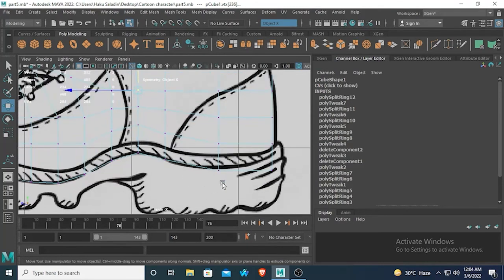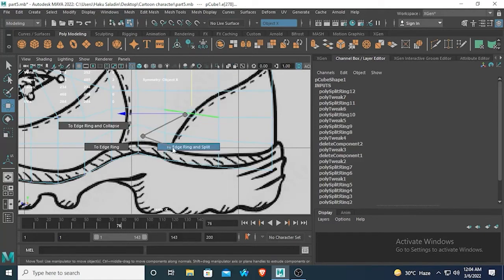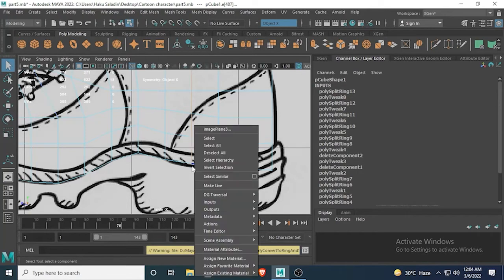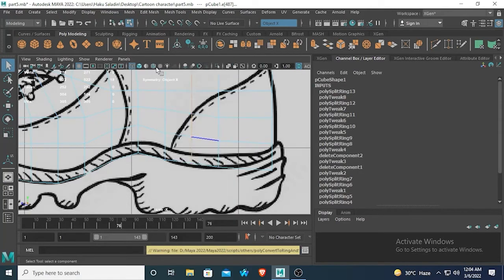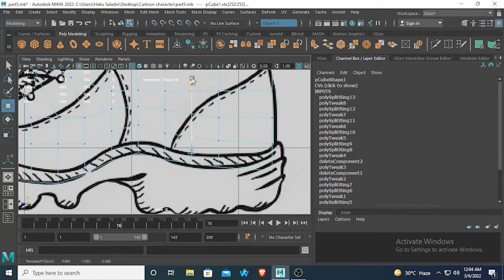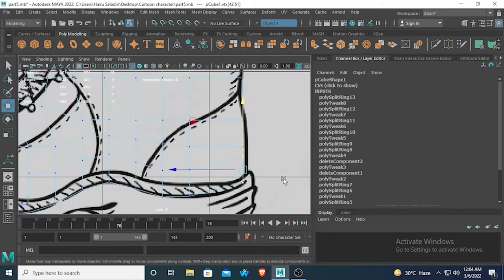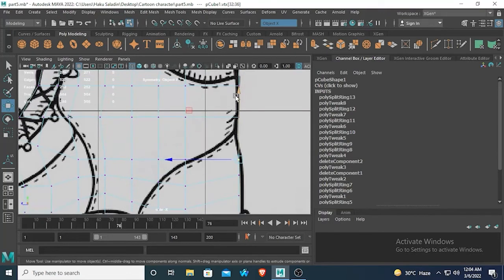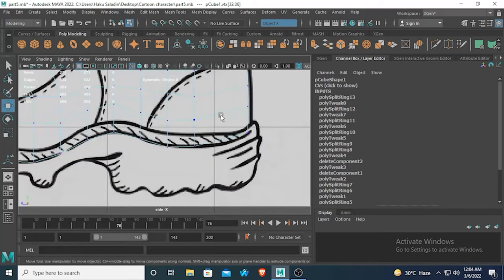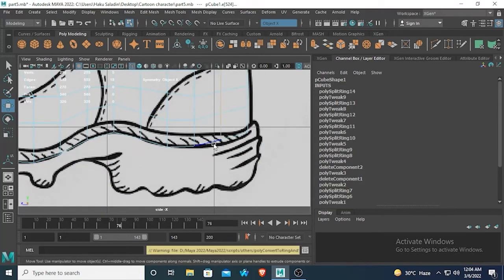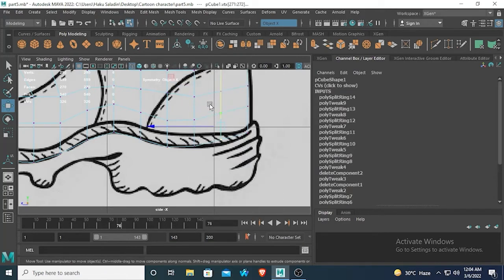Now select these two vertices and match them. We can also insert another edge in here and then match them. Move them up first. Now select this edge and insert another split edge, then select this vertex and move them.